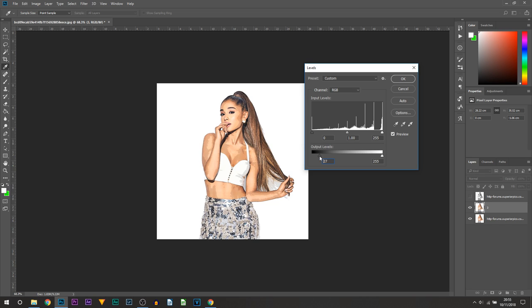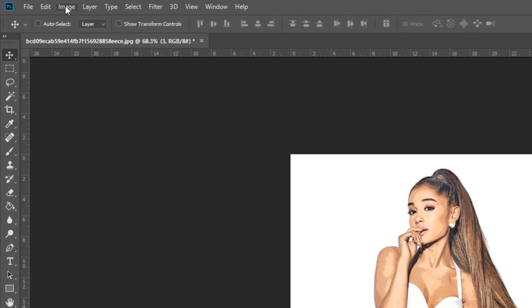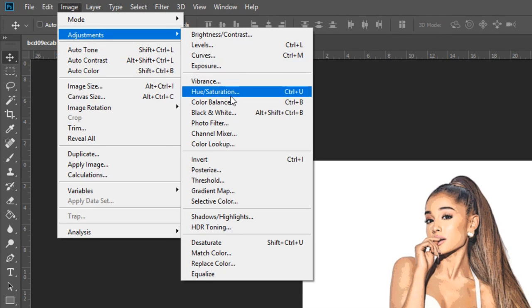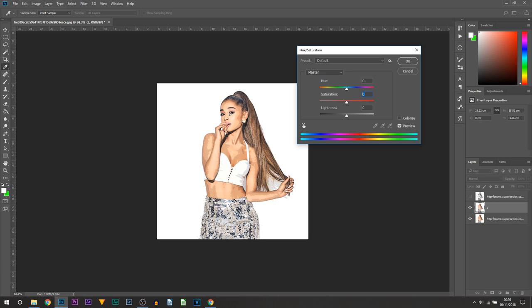Next we're going to head over to Image, Adjustments, and this time we're going to select Hue and Saturation. All we're going to be adjusting is the saturation. Now this depends on your image. For me, I do recommend between 30 to 50. If it doesn't look good for you then of course by all means you can go up even further. I'm going to pick 35 for my image and I'm going to select OK.